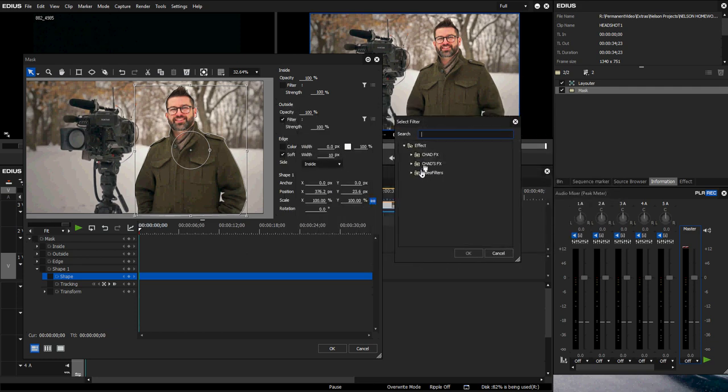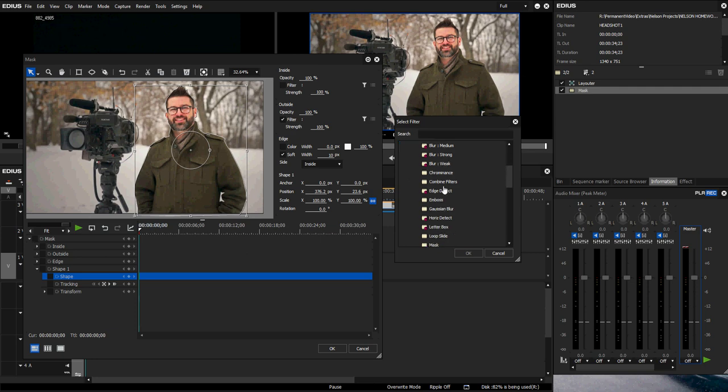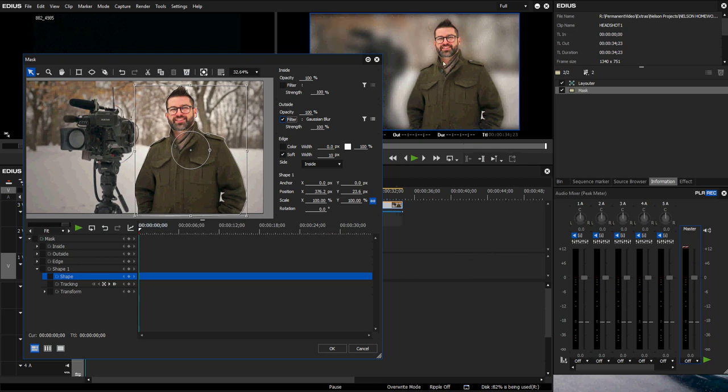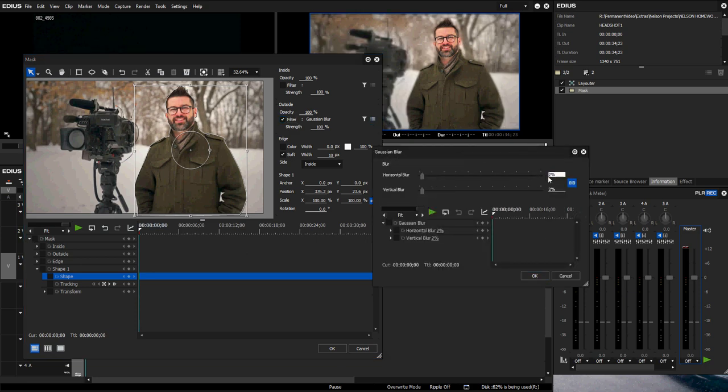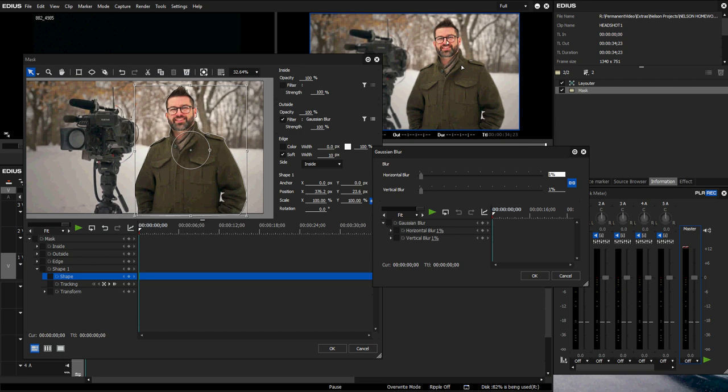You can see it blurred everything. That's a lot of blur so we can just go back to these little lines here, setup filter, and change it to maybe one or two percent. You can see it's not a lot but it's just enough to really bring out me from the image. Hit OK and then this would all be one image of me cut out.